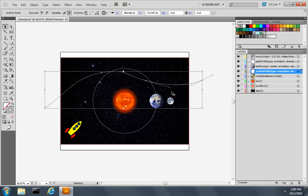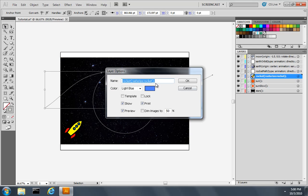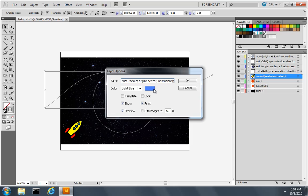Like I did with the earth and the moon, I'll rename the rocket layer so that its origin point is in its center and its animation path is called rocket path.